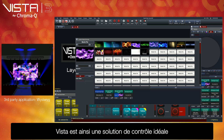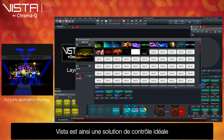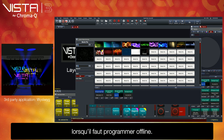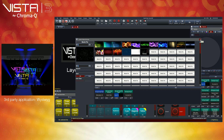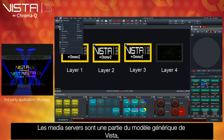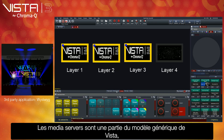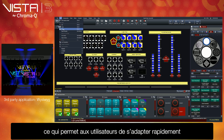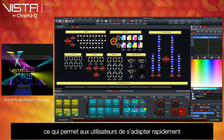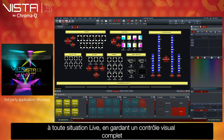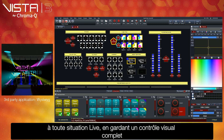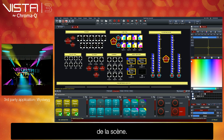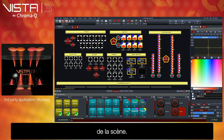This makes Vista the ideal control solution for when offline programming is required. Media servers form part of Vista's generic fixture model, which allows users to quickly adapt to any live situation, whilst retaining complete visual control of all connected stage technology.